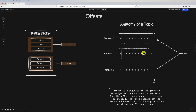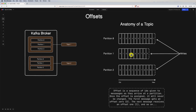From the consumer perspective, consumers track the offset of the last processed message in each partition. As a consumer processes messages, it updates its offset to reflect the position of the last successfully processed message. The offset is committed to a special Kafka topic called the consumer offsets topic, which stores the mapping between consumer groups and their committed offsets. In the event of a consumer restart or failure, the consumer uses this committed offset to determine the last processed message and resumes from there.